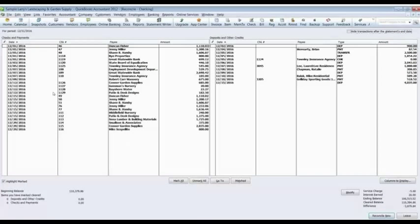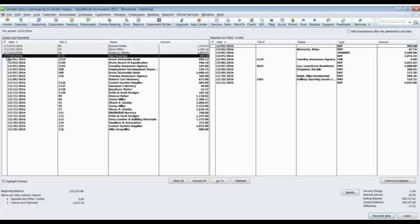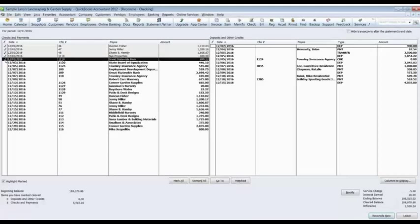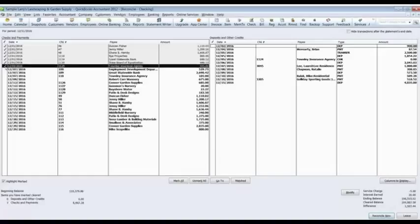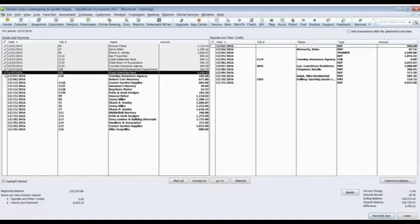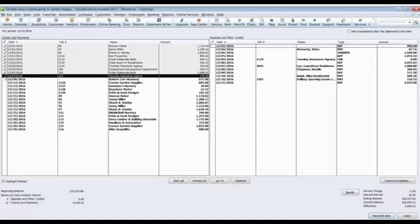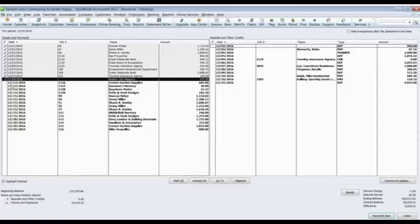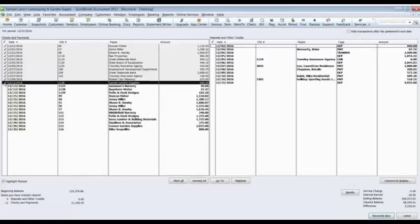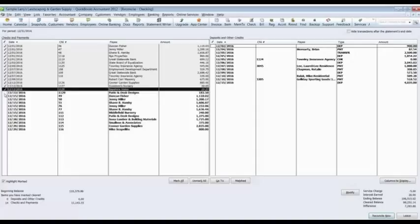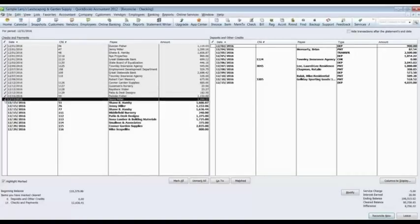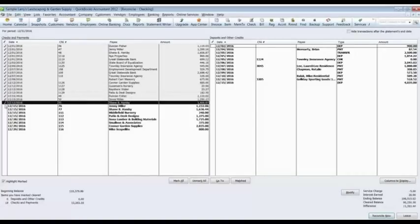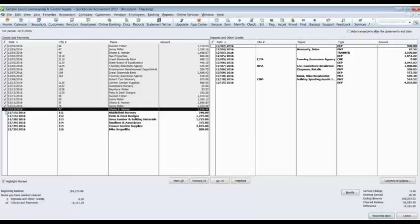And now it's just a matter of checking off everything that is on the bank statement. So what I would be doing now is looking at my bank statement. And I would be seeing these checks listed on the bank statement. Check number 110 was listed. This payment was listed of $675. Check number 1126 for $685 was listed. All these checks were listed except for those last six checks.